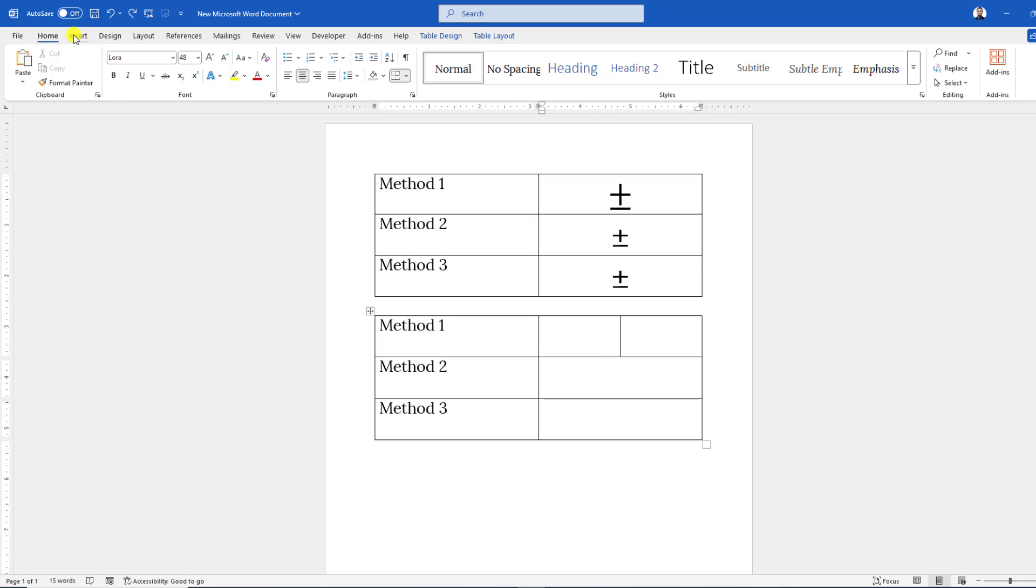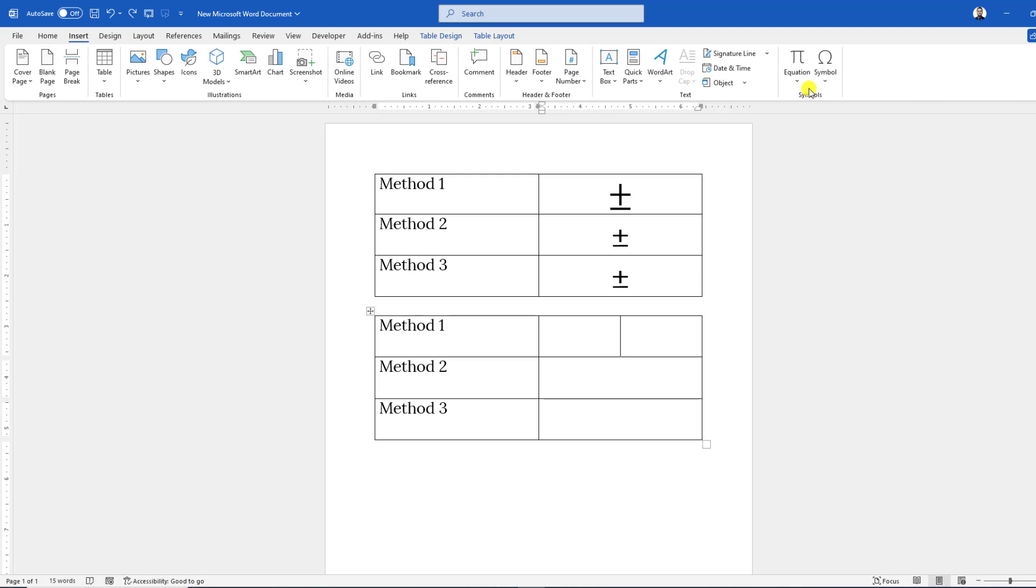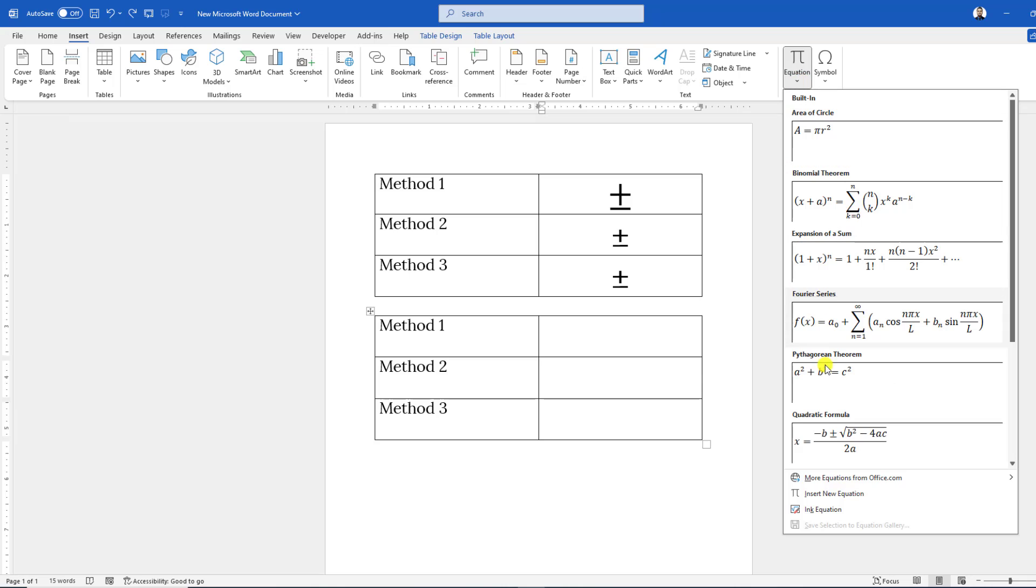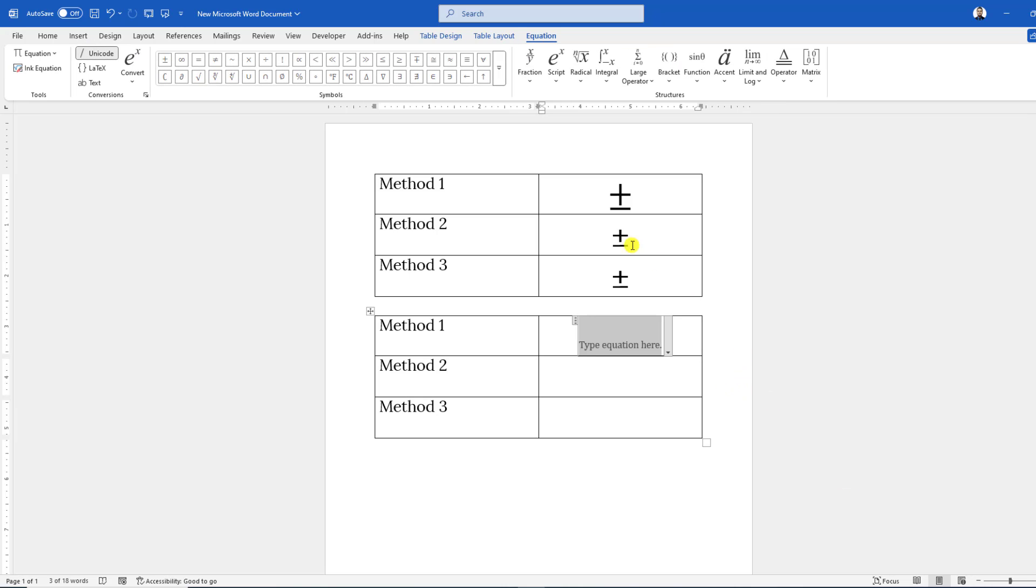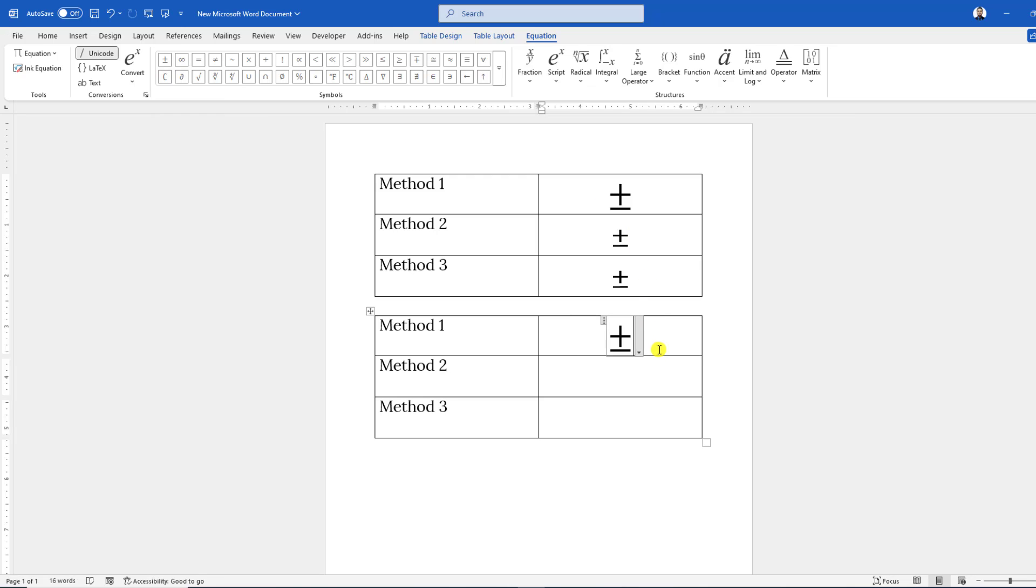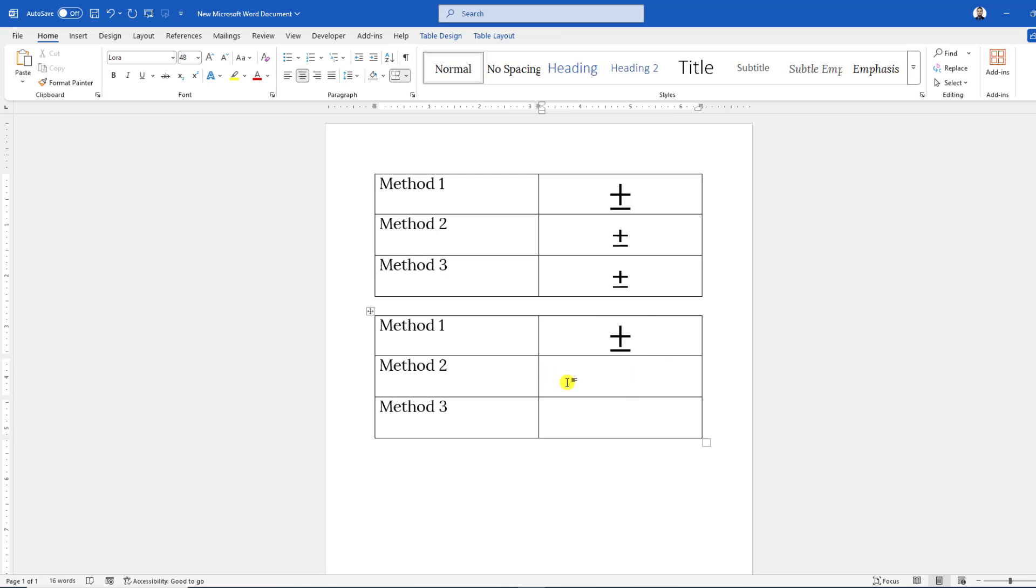Go to Insert, go to Equation, click on Insert New Equation, and under the Symbol option you will find the option plus-minus. Click on it and the plus-minus symbol will be inserted. For the second method,